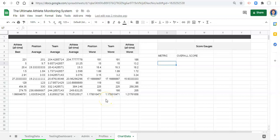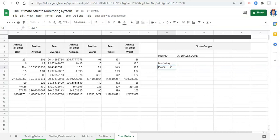To set up any gauge you need three pieces of information: the maximum value of the gauge, the value you're interested in that determines how far the gauge fills up, and the difference between those two. I'll label these max value, player value, and remaining.